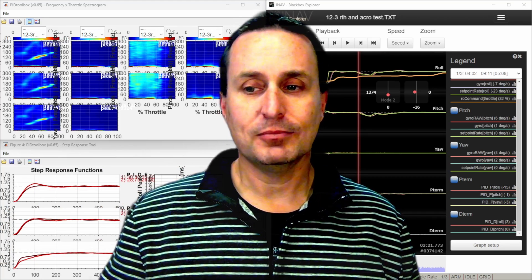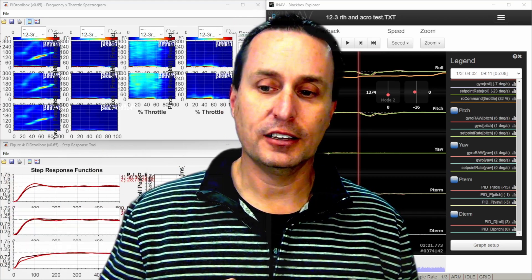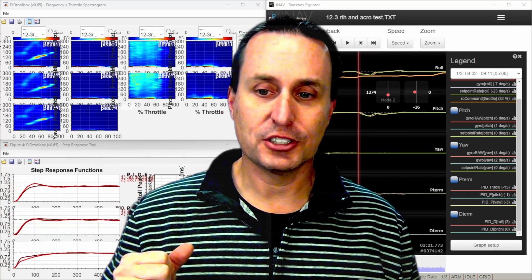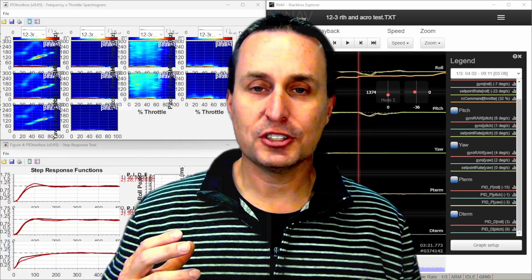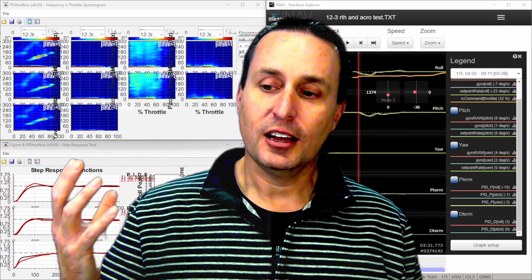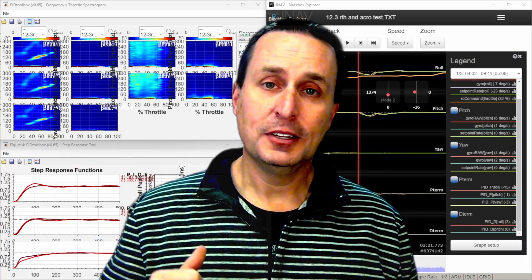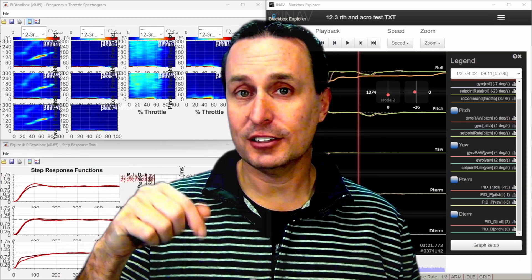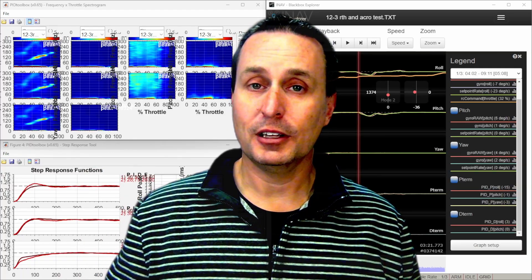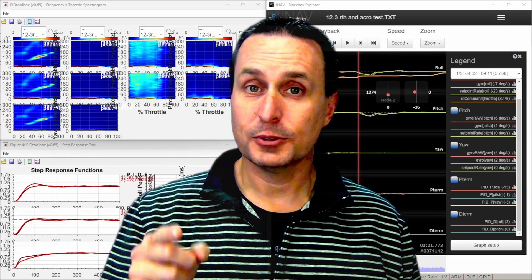So yeah, get them set like we said, like it showed there, and then you should be in good shape. There's some PID tune adjustments. Again, hopefully this was helpful. If you have any questions, don't hesitate to drop them down below. Thanks everybody, and I'll see you in the next one.